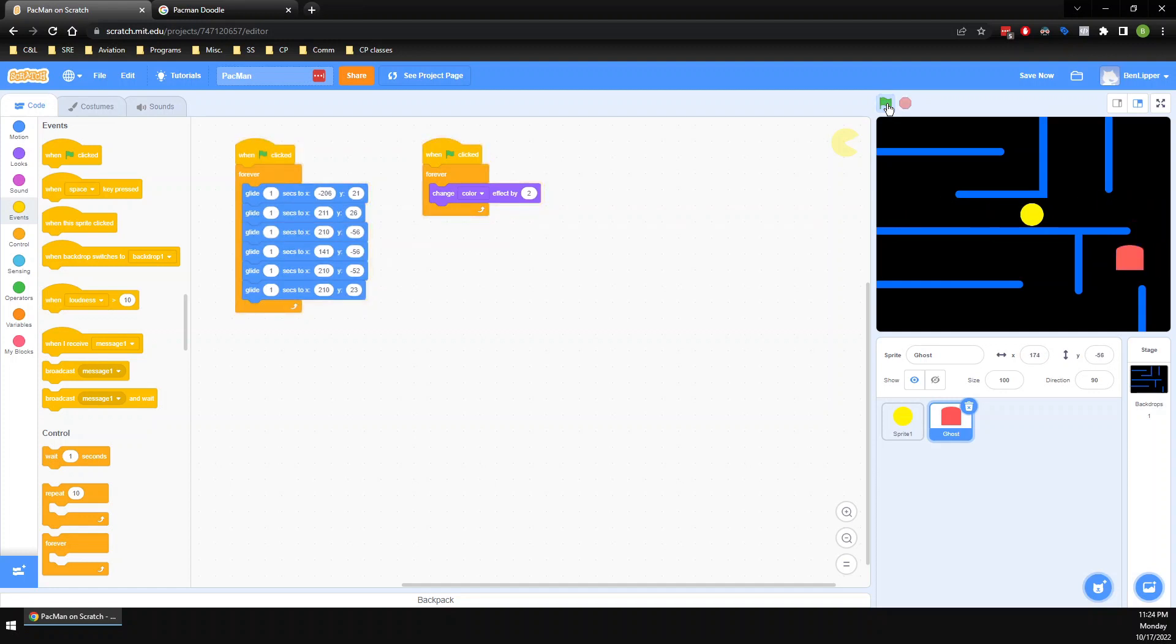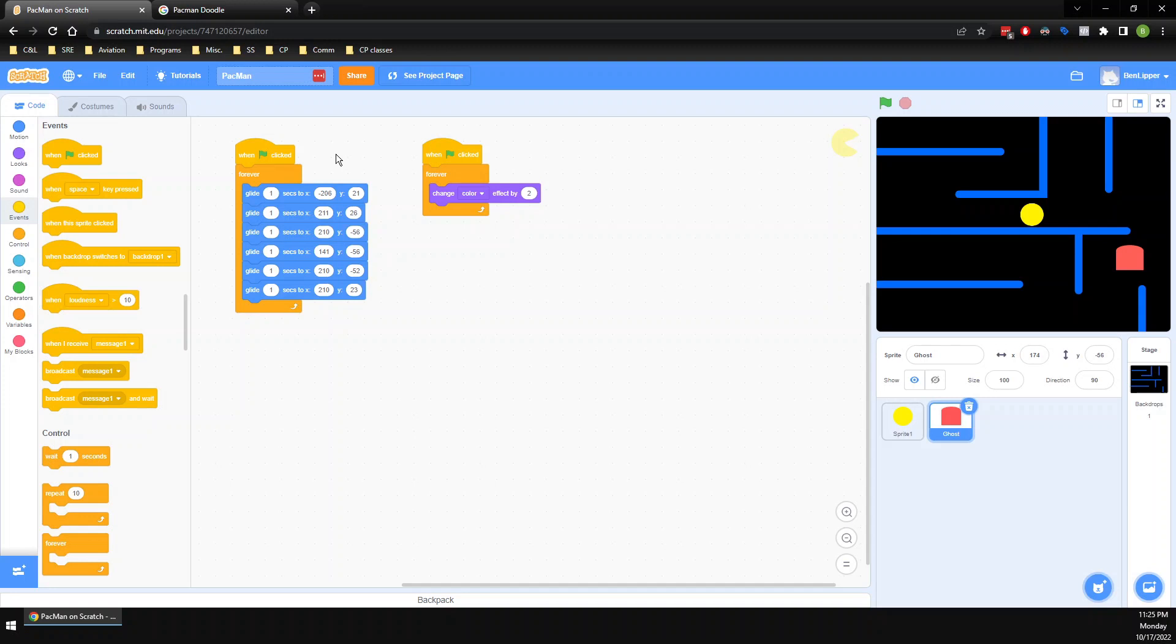Cool. So now I've got myself a game over. I've got a ghost who changes colors. That's super awesome. How do I make it so that I can actually win though?